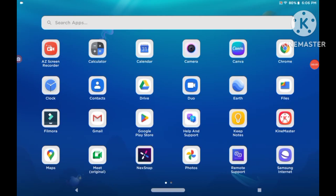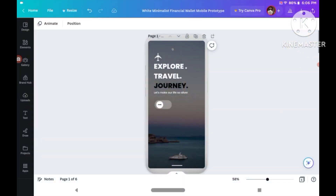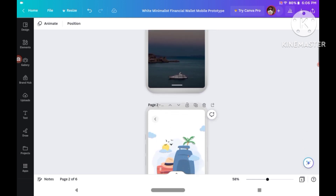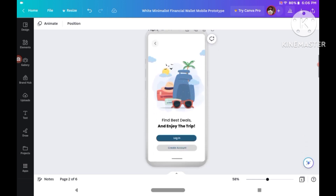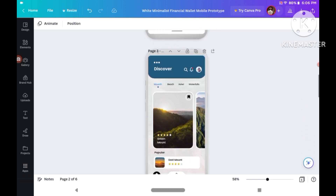Open Canva application or search it on web browser. I have already done my app prototype before, so now we're going to link the prototype. Let us scroll down once the prototype. Now follow the steps slowly one by one carefully.